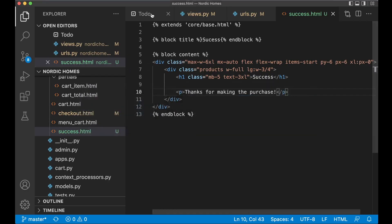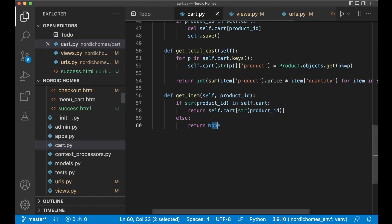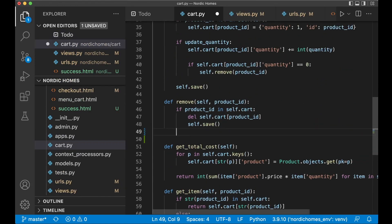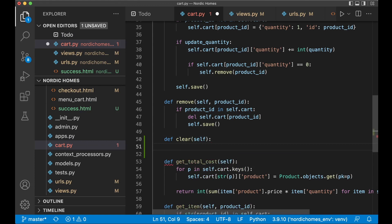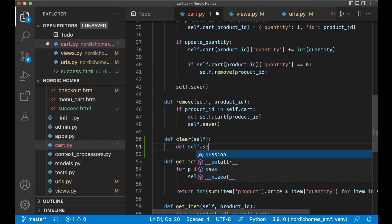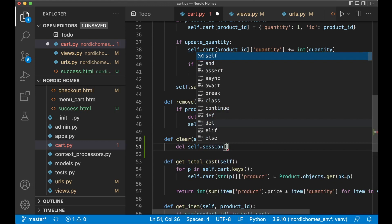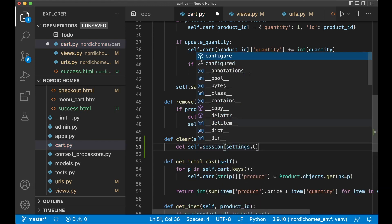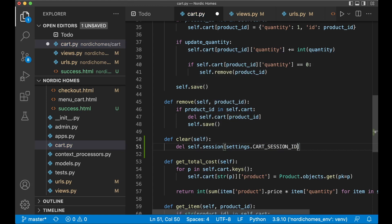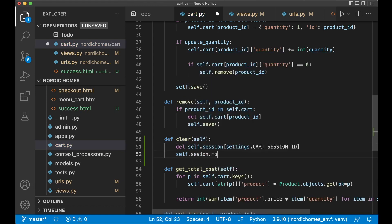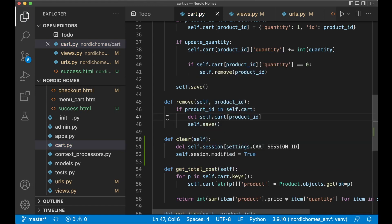Then we have that page. I can set this to done also. When the order is finished we want to clear the cart so we need to add a new function to the cart.py file. Below the remove function method we can set def clear self. Now you can just delete self.session settings.CART_SESSION_ID and self.session.modified equals true. So now the cart is cleared and everything which was added there is removed.